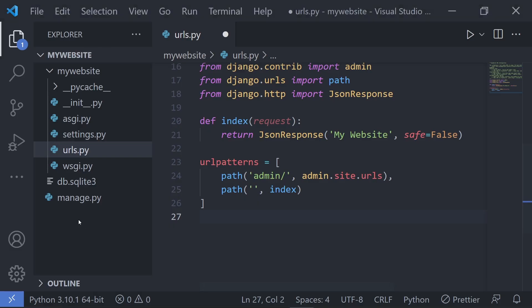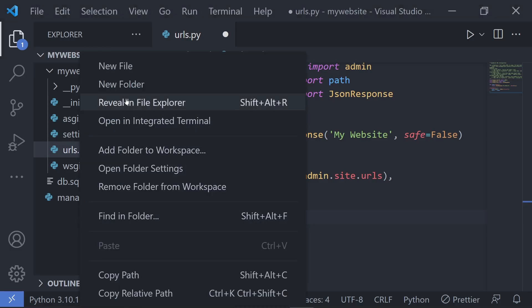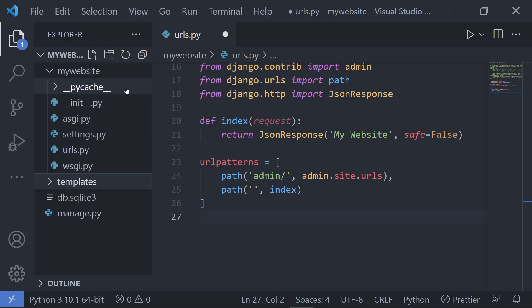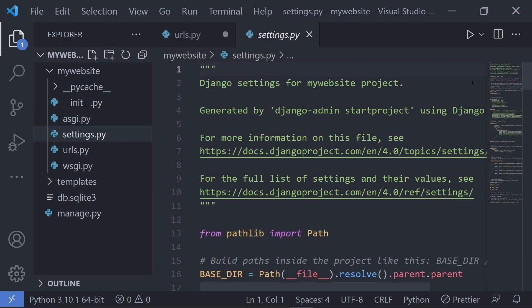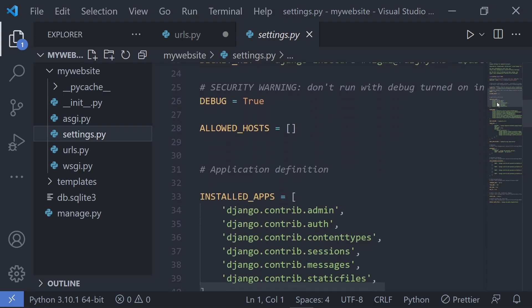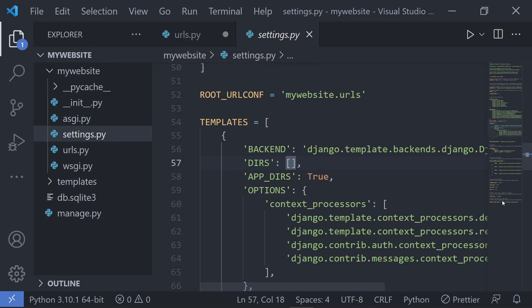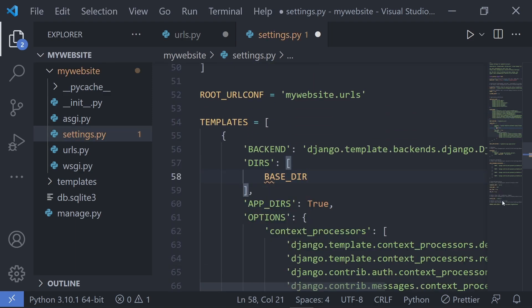Now if you want to return some HTML templates, create a folder called templates in the root directory of your project. In the settings.py file, the templates value tells Django where to look for our templates. We'll go ahead and point this to the new templates folder that we just created.